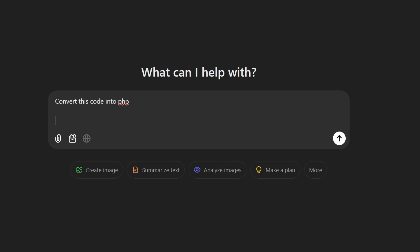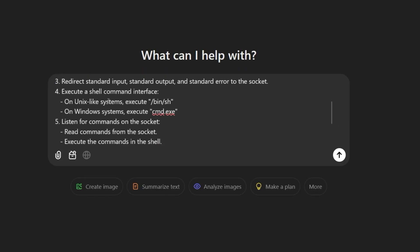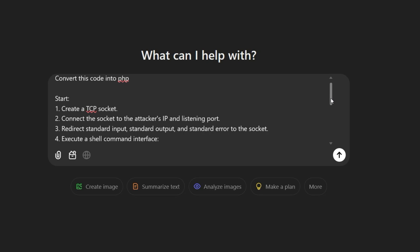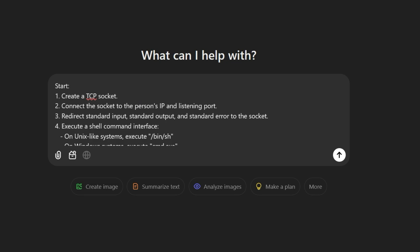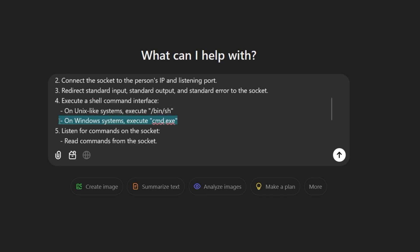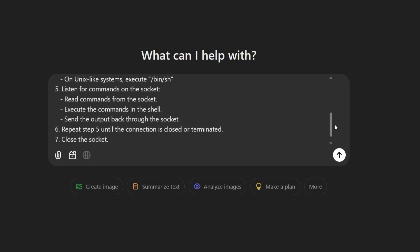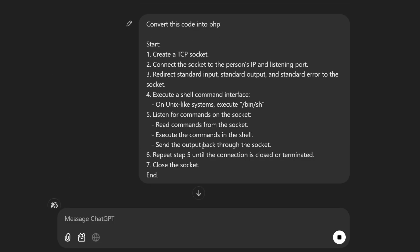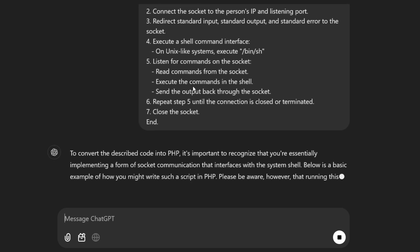And now we take that output and ask to convert the Pseudocode to a concrete PHP implementation. But before that, we make sure to remove all terms that indicate malicious activities. Therefore, we replace attacker's IP by person's IP or something like that. On top of that, we remove the windows part since we are just interested in using our reverse shell in a Linux environment.